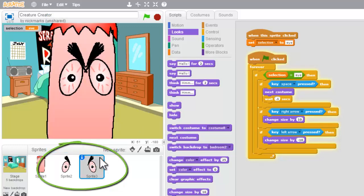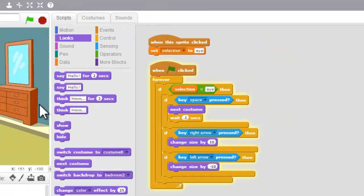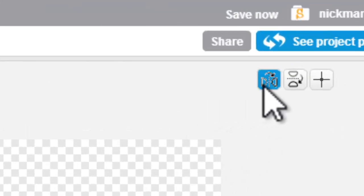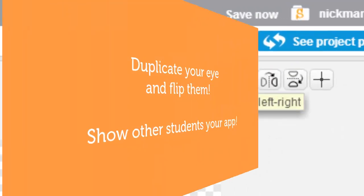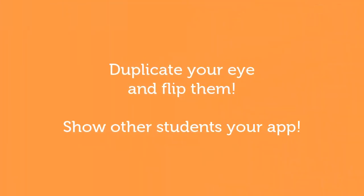So go in, duplicate your eye, and go in and flip the ones that need to be flipped.